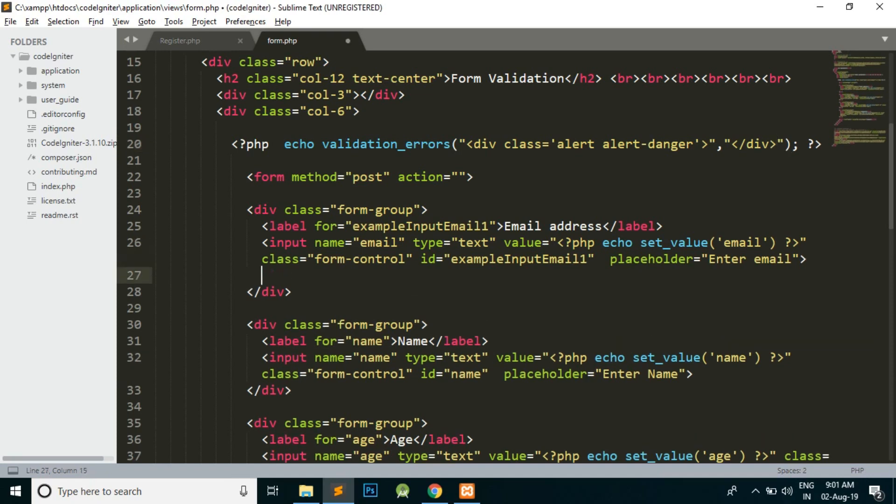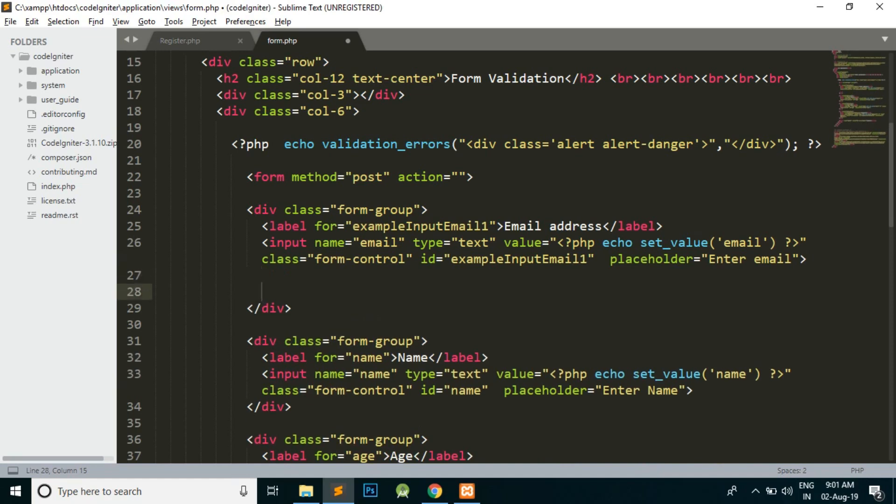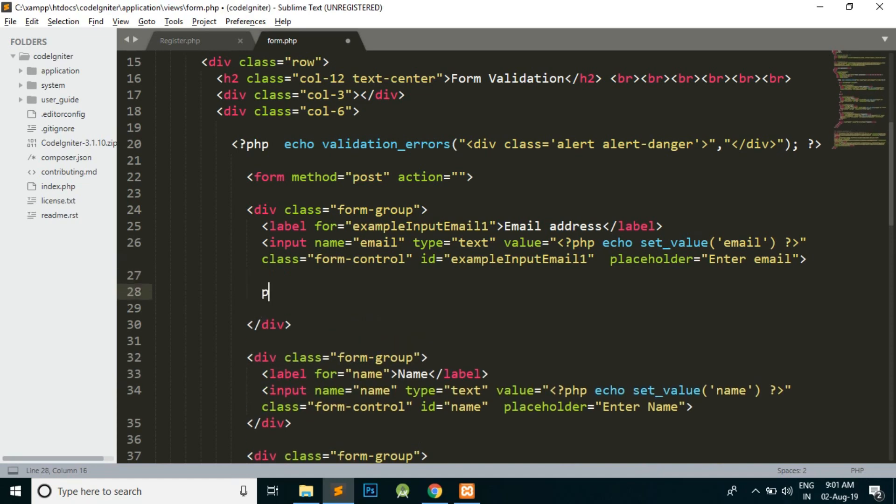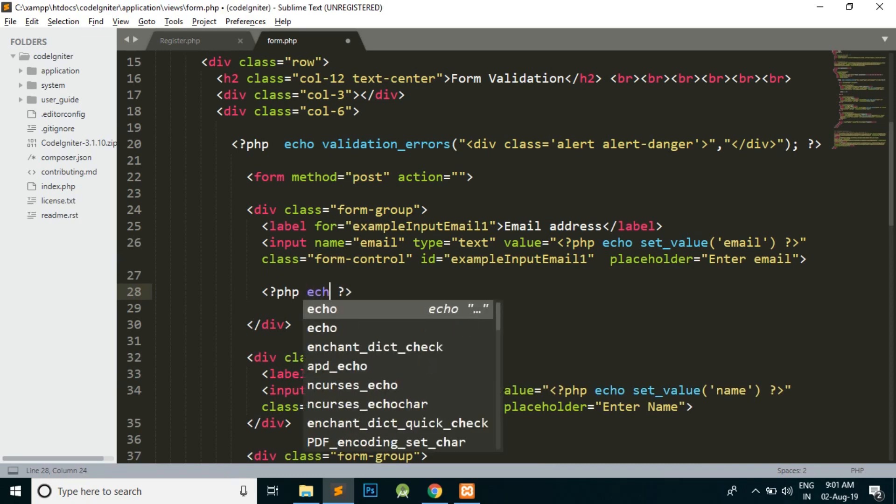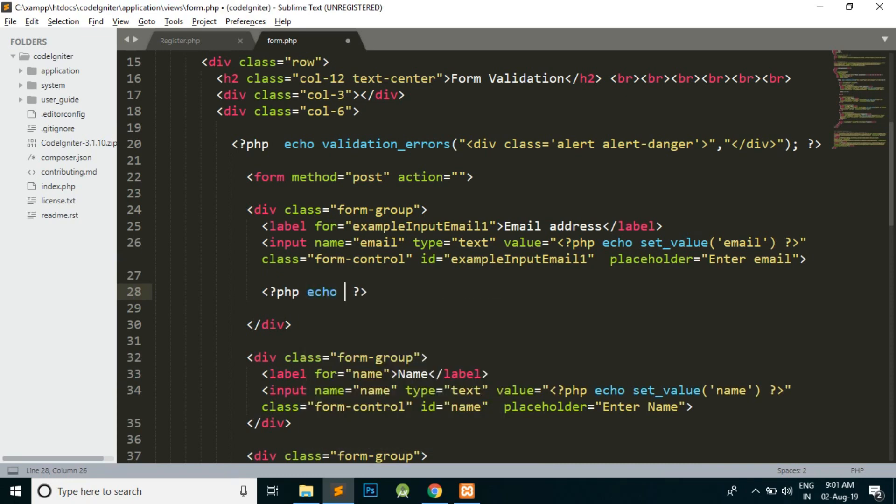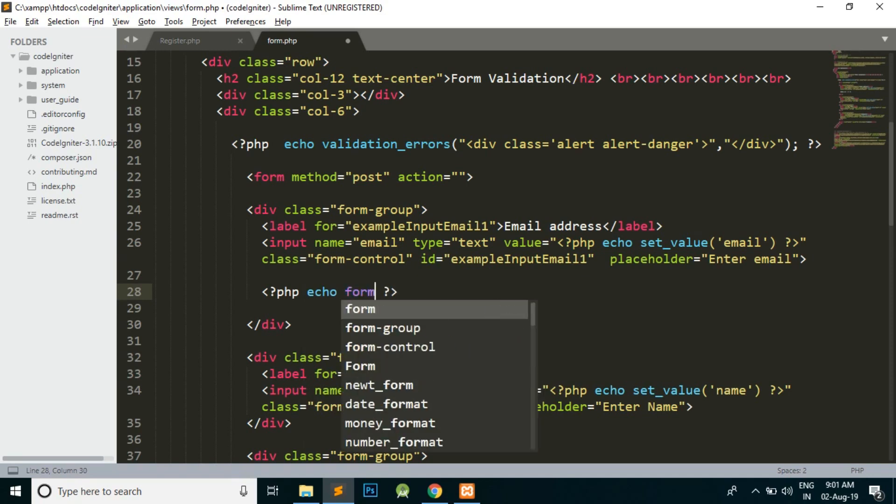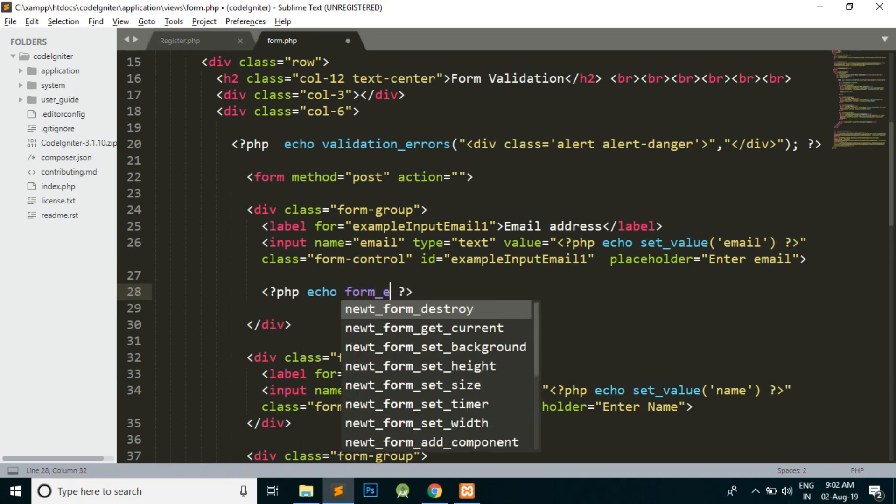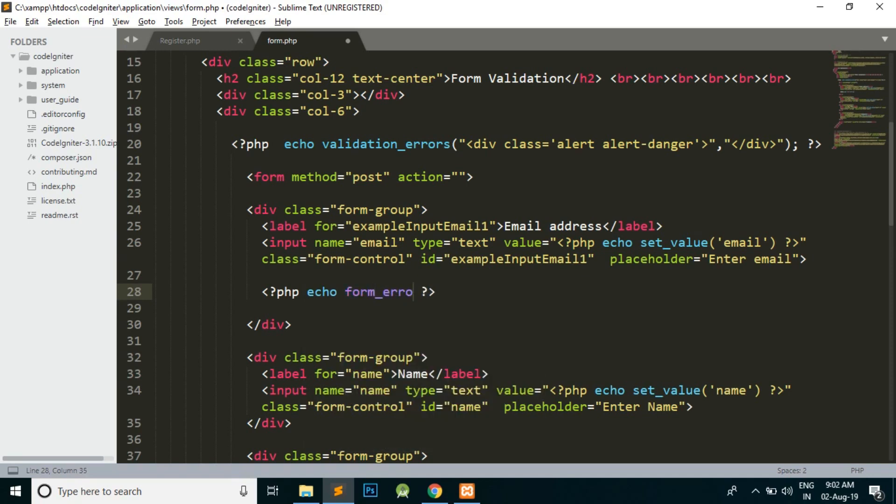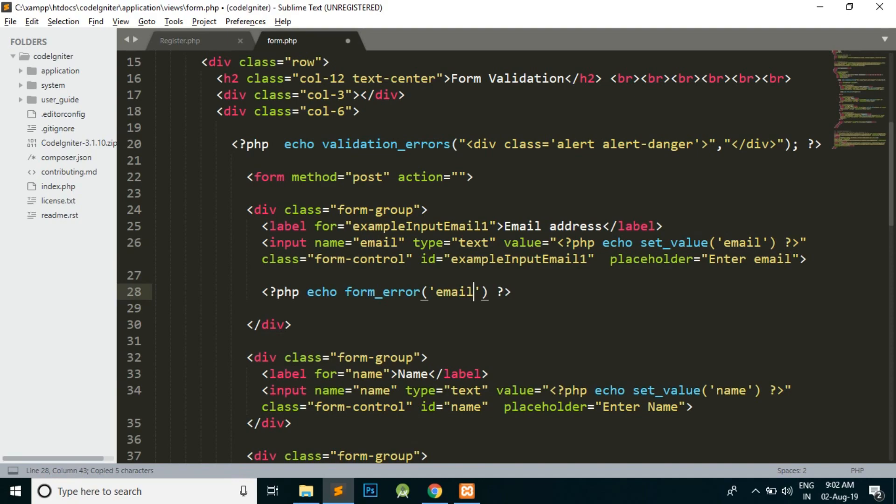I'm assuming that I want to display the errors below that field. For that we have a different method, which is form_error. Here I'm going to pass the name attribute. I will not remove the old one so it is properly understood what is happening around.